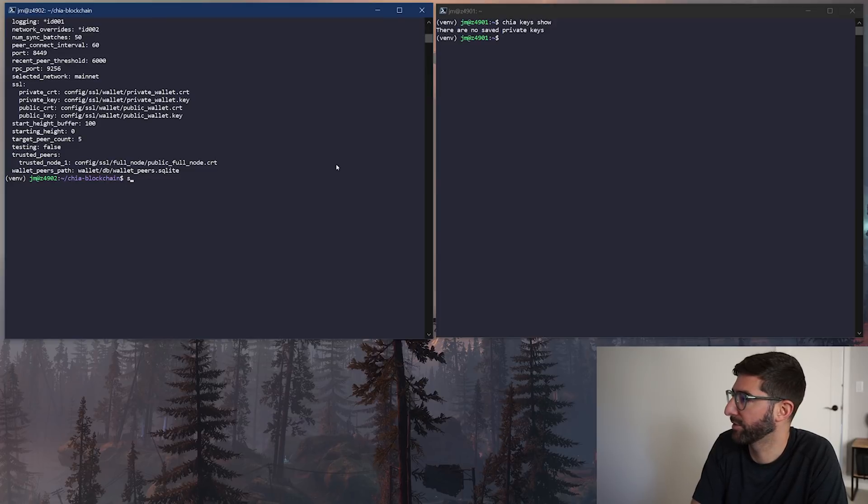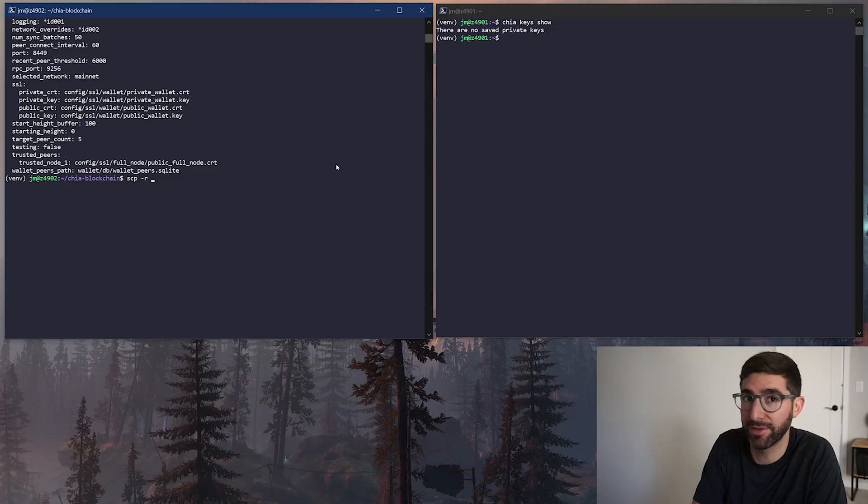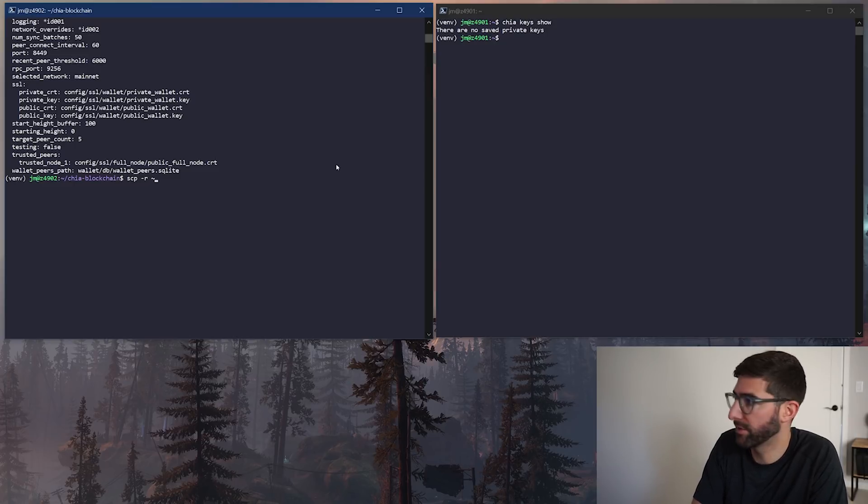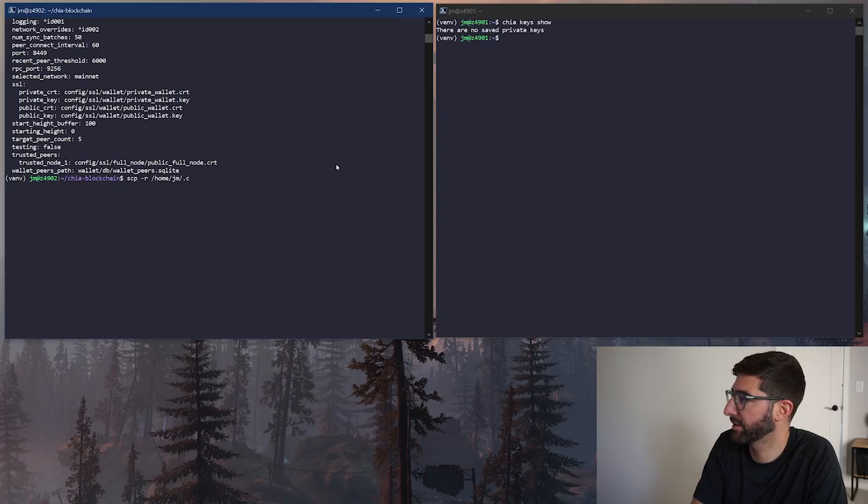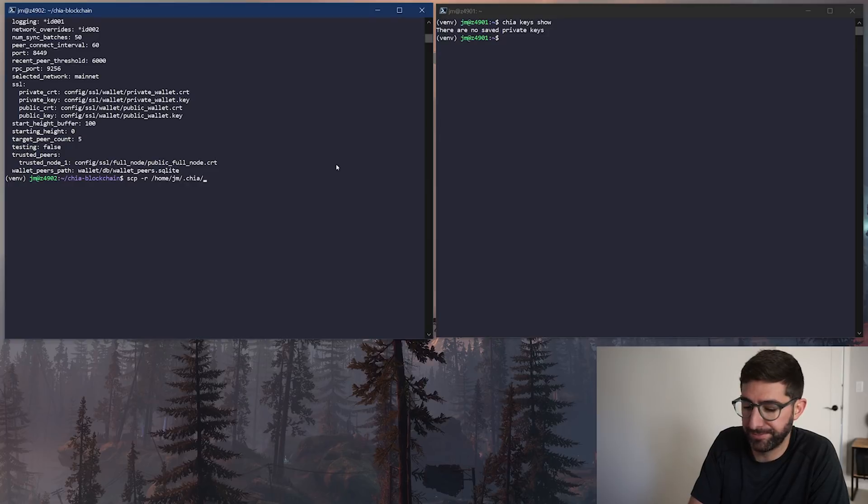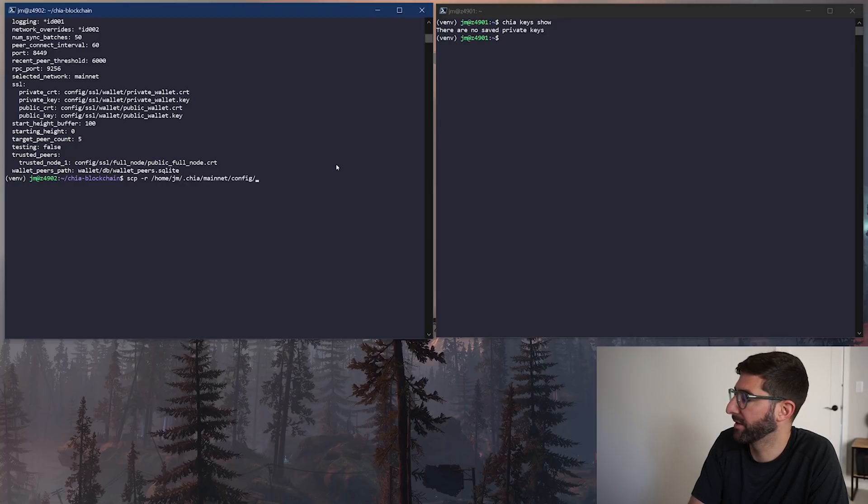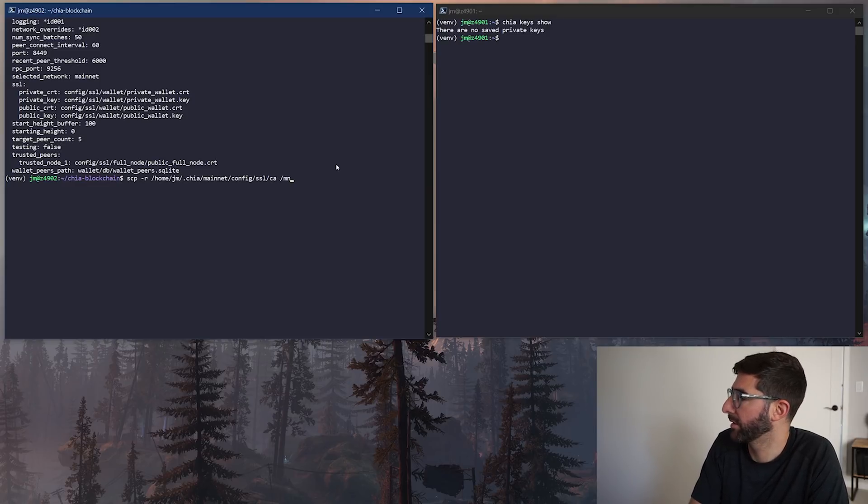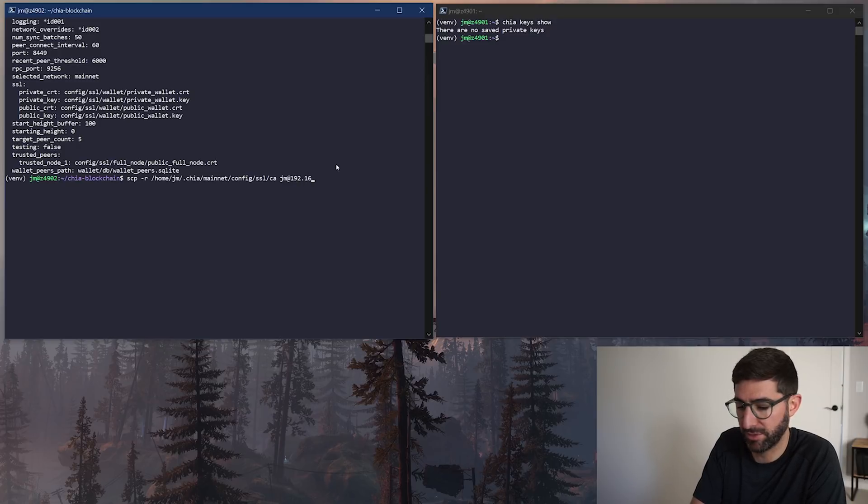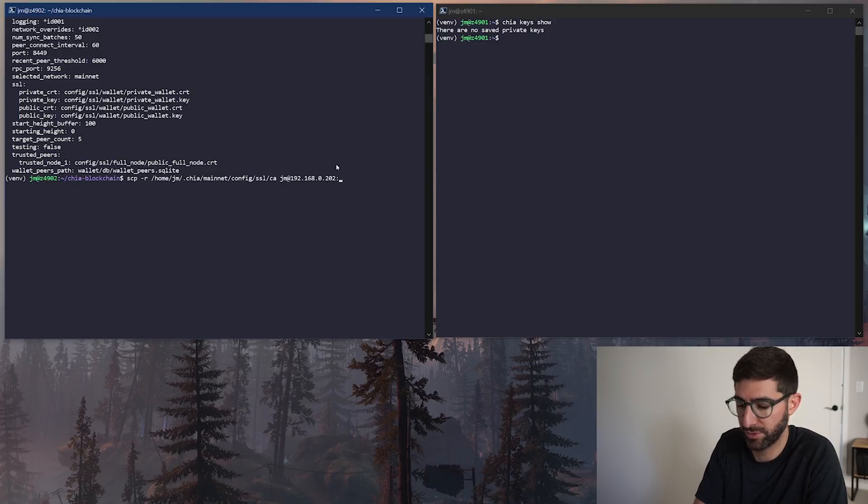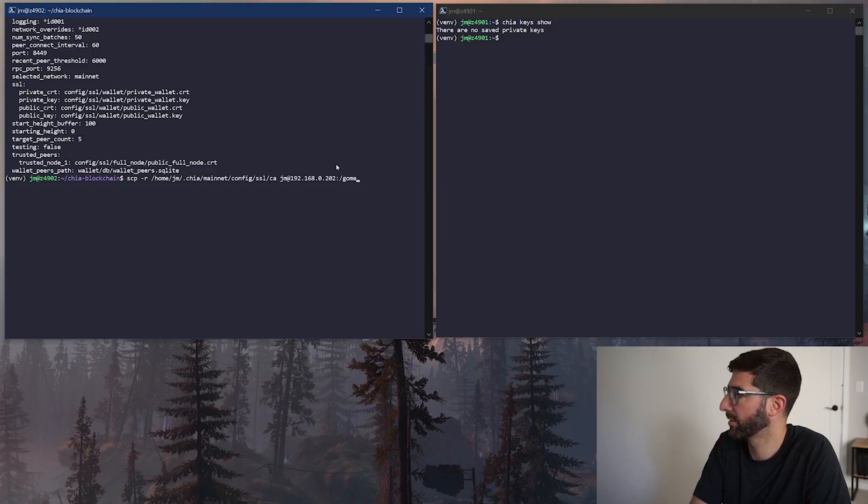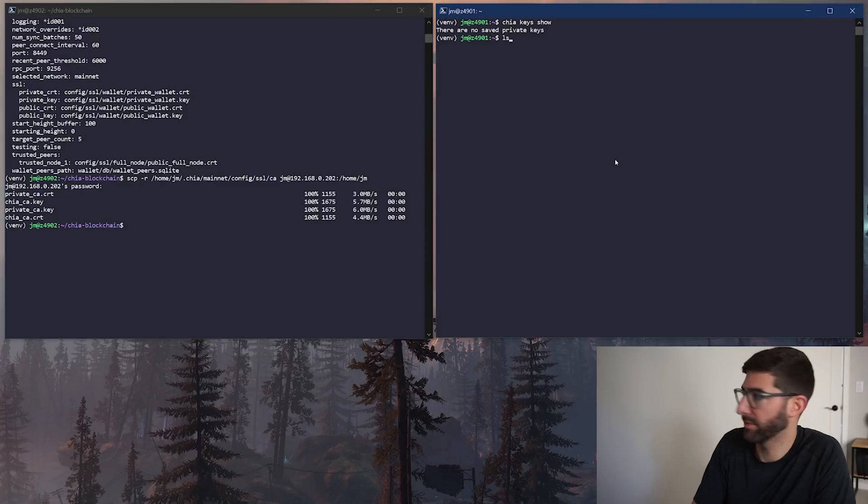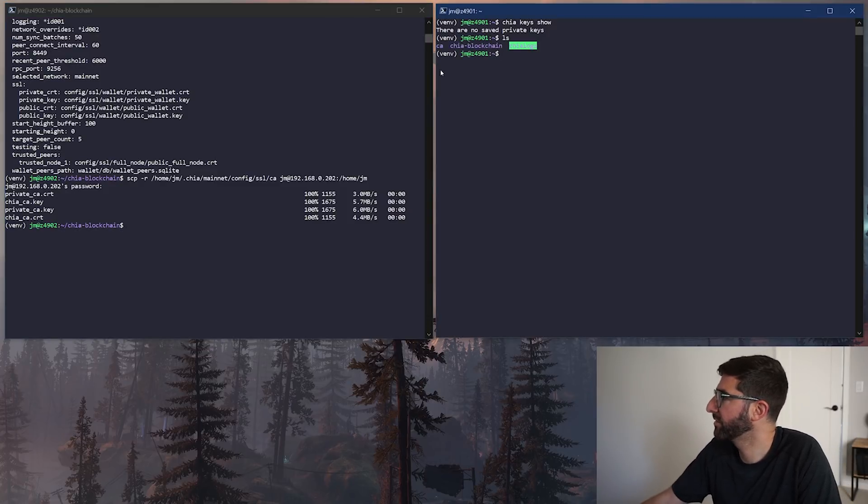We're going to do secure copy. Secure copy recursive, we're going to do .chia mainnet config SSL CA to JN at 192.168.0.202 slash home slash Dan. Okay. So we copied the CA folder over here and I can see there's a CA folder over here.